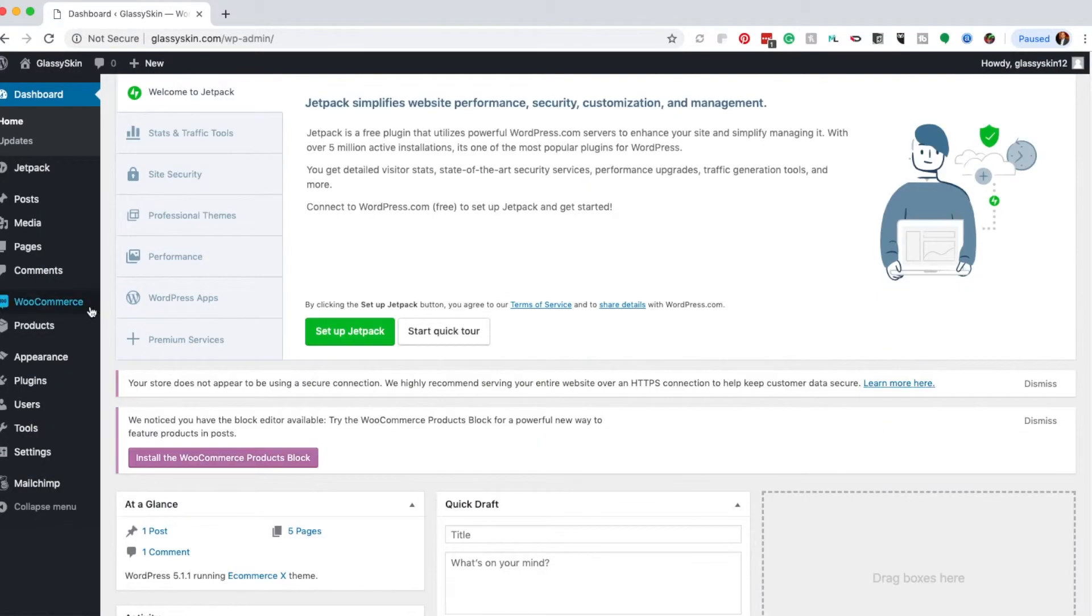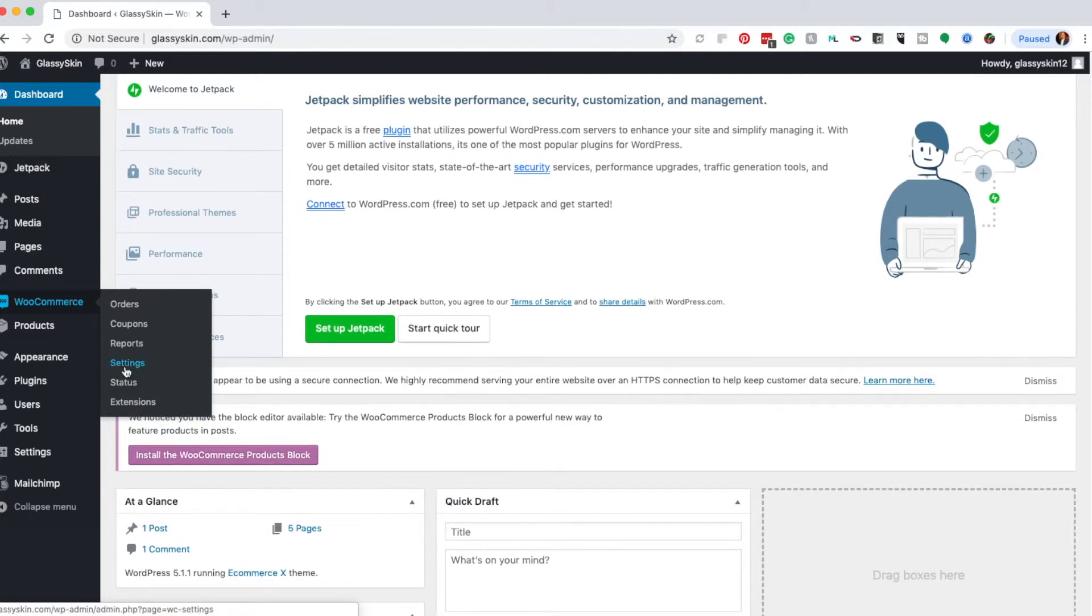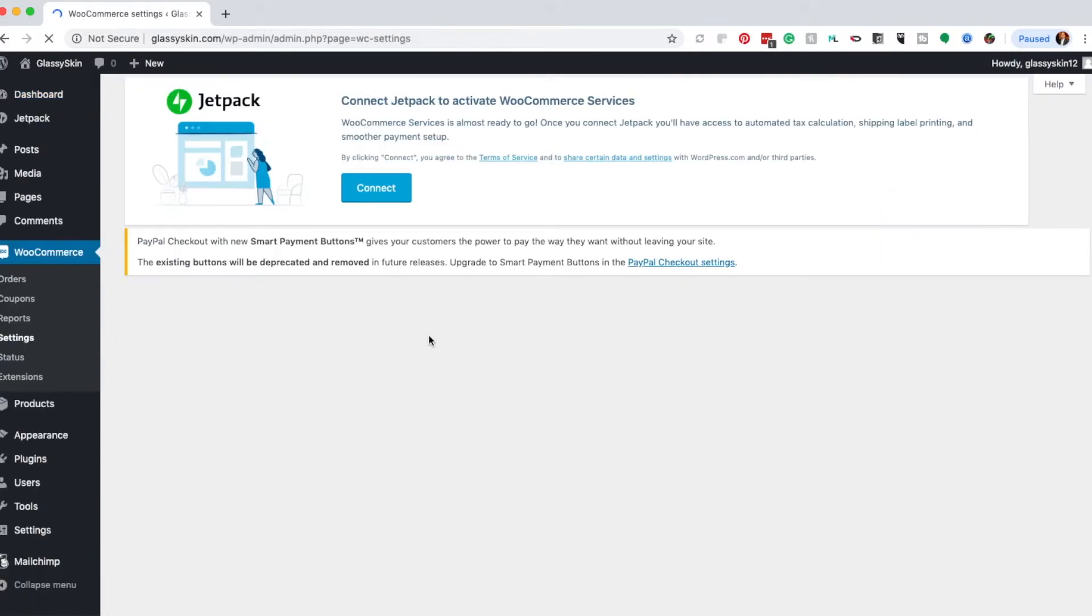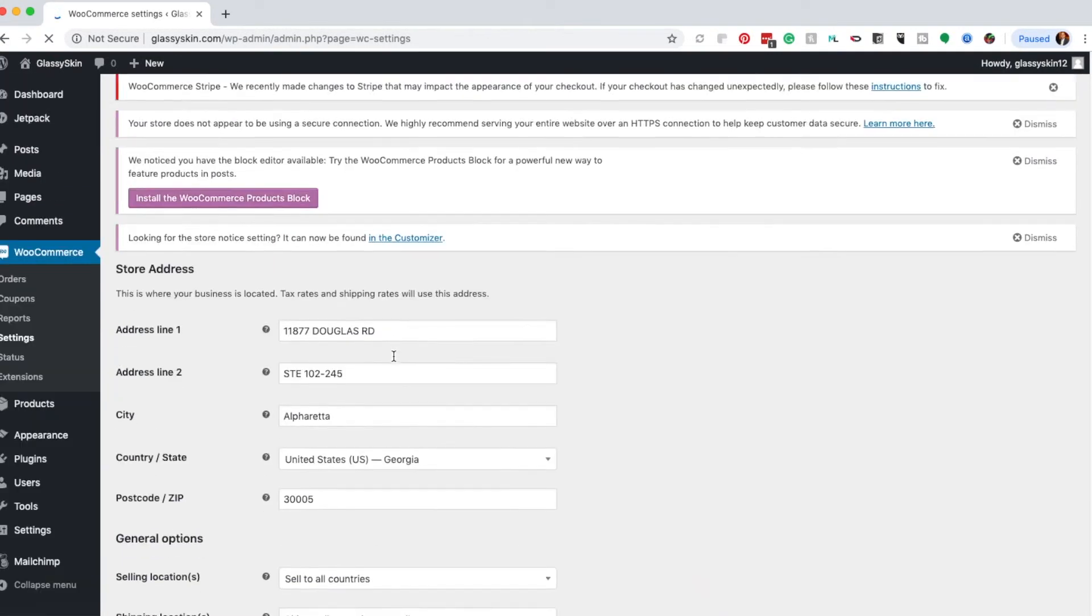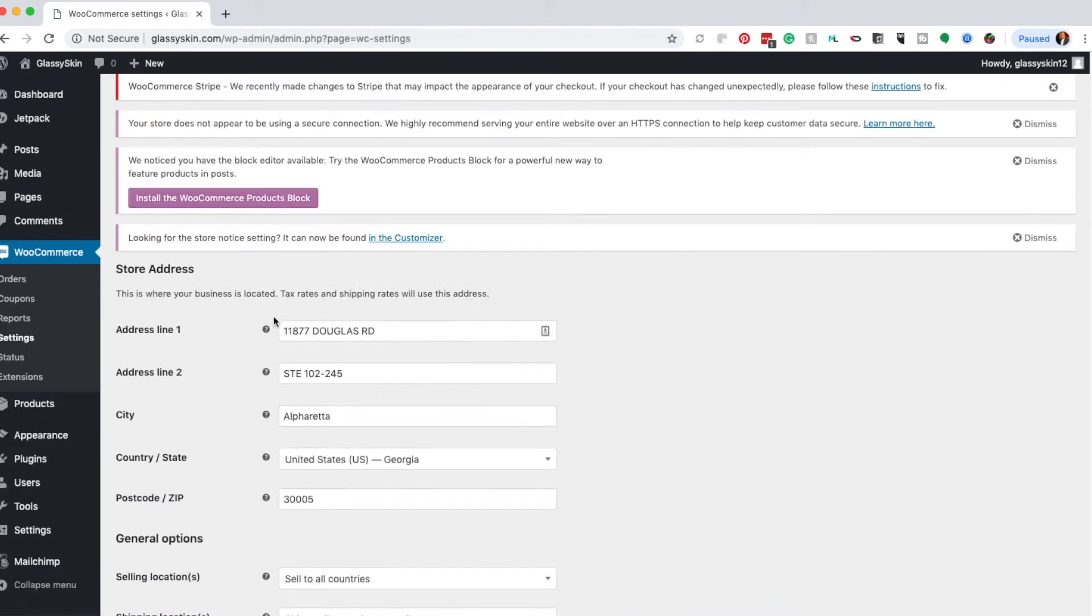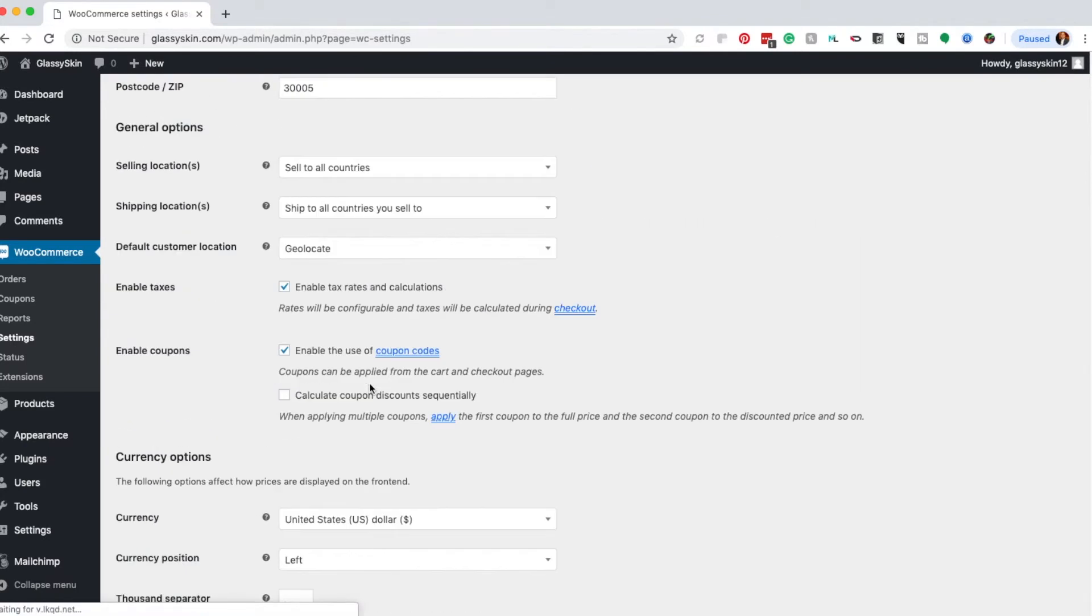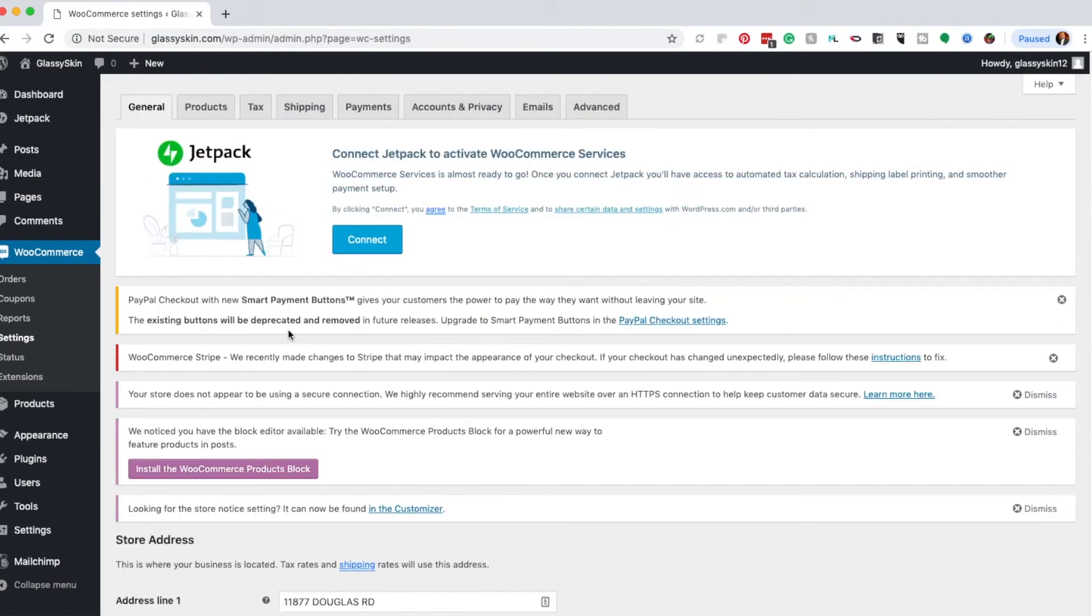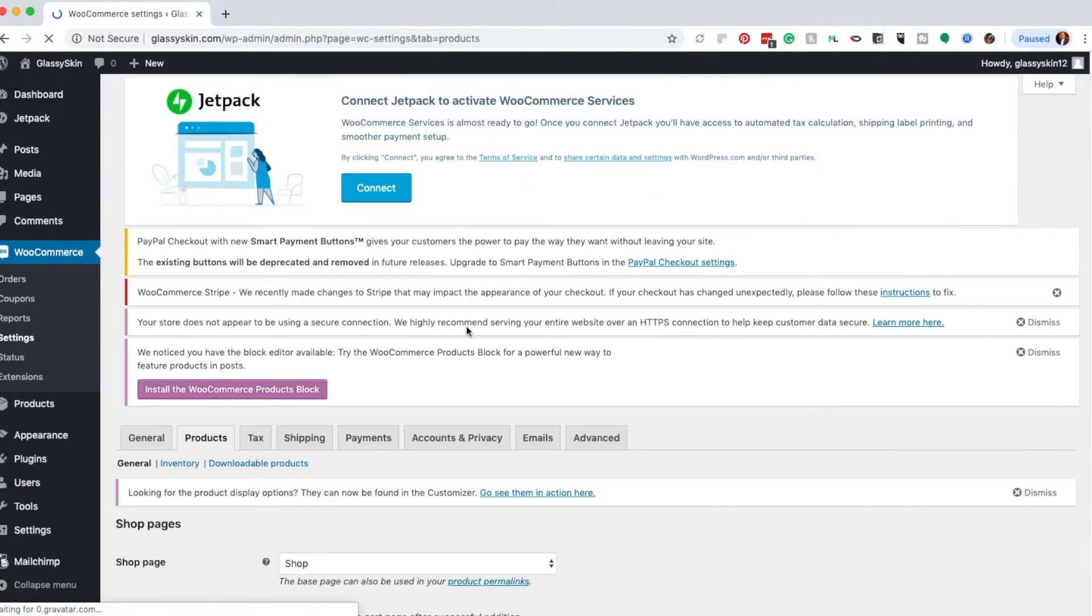Once you've done that, you're pretty much good to go. But I want to dive deeper into the settings so you know what each section is. With the wizard already set up, my address and basic settings are there. Click on the Products tab.